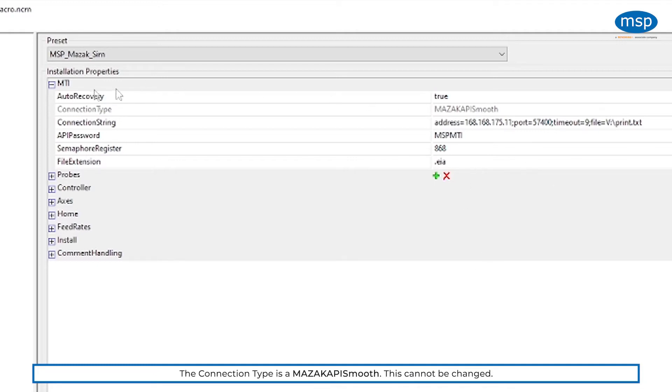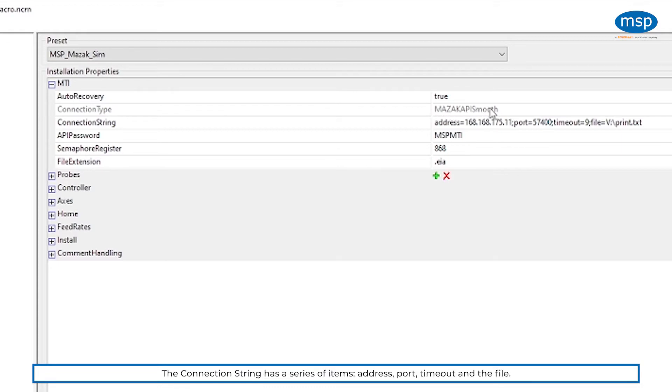You can see the default parameters. So the default parameters, the connection type is a Mazzac API Smooth, you can't change that, that's what it is.